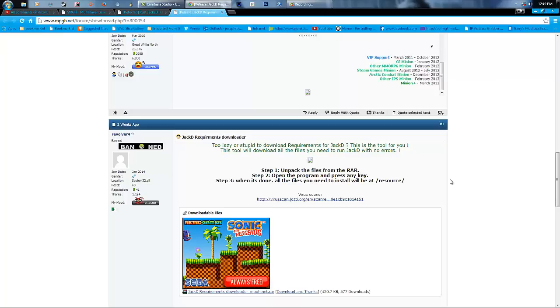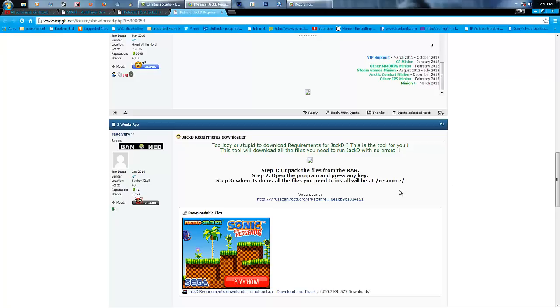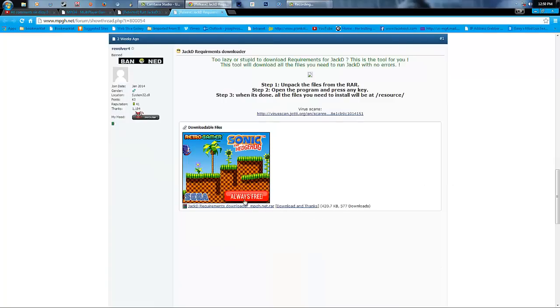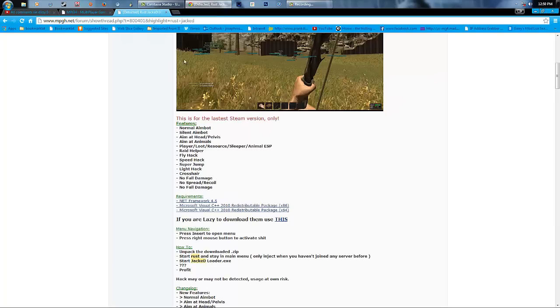And it's a .bat file. So yeah, Step 3, when it's done, all files you need to install will be at resource slash. So you just click this, you just unpack it, and you just click on the .bat file.